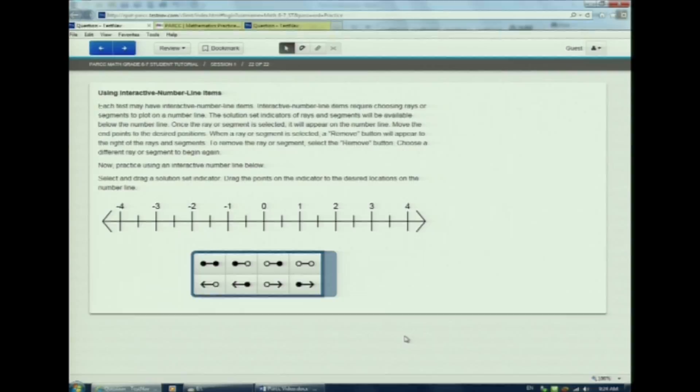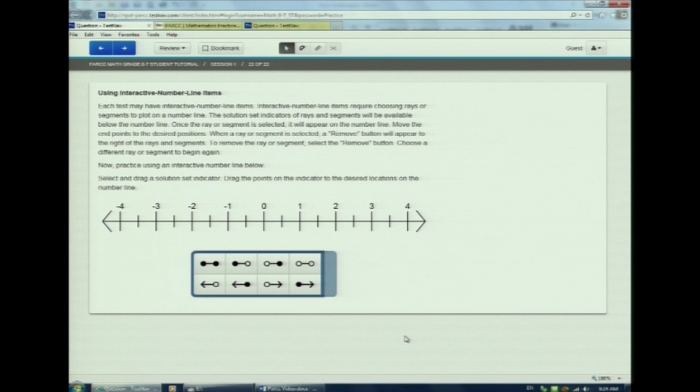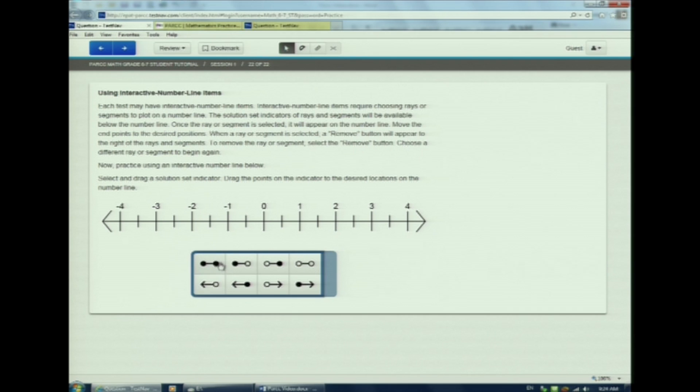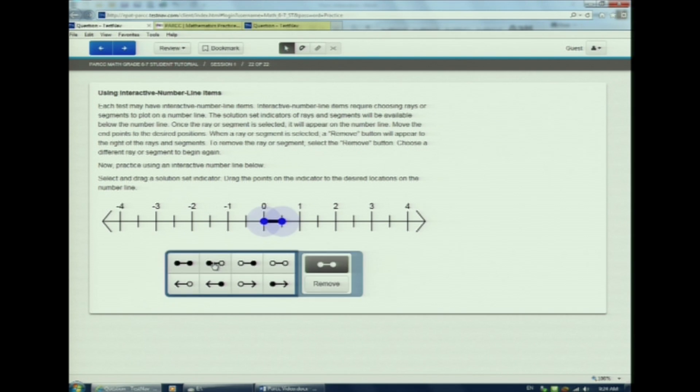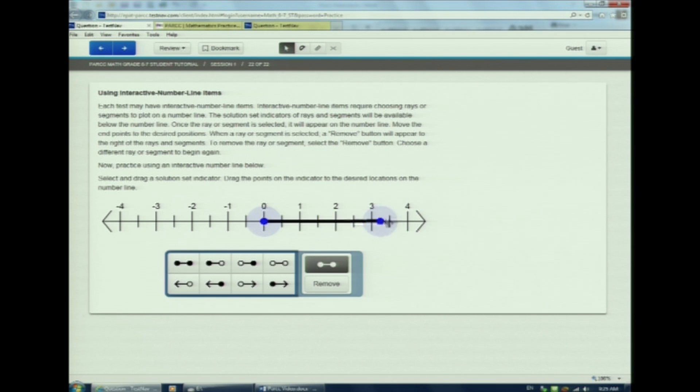It's a two-step process. Step one, click from the choices in the box below the number line. See how it showed up on the number line? Step two, stretch and shrink to cover all the values.